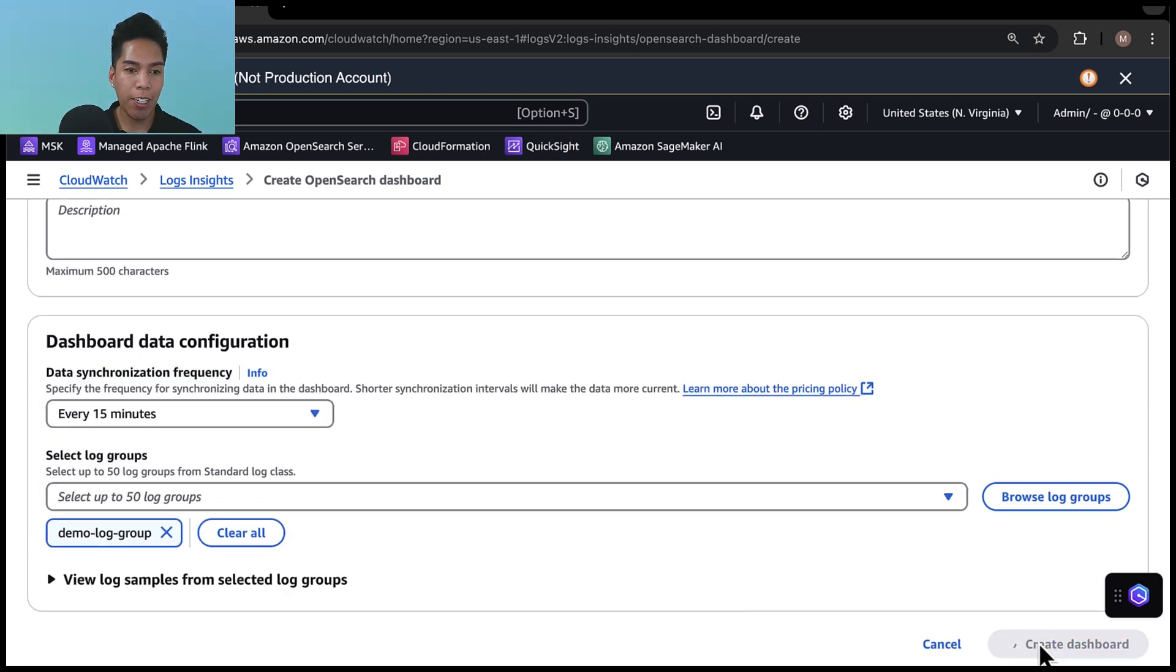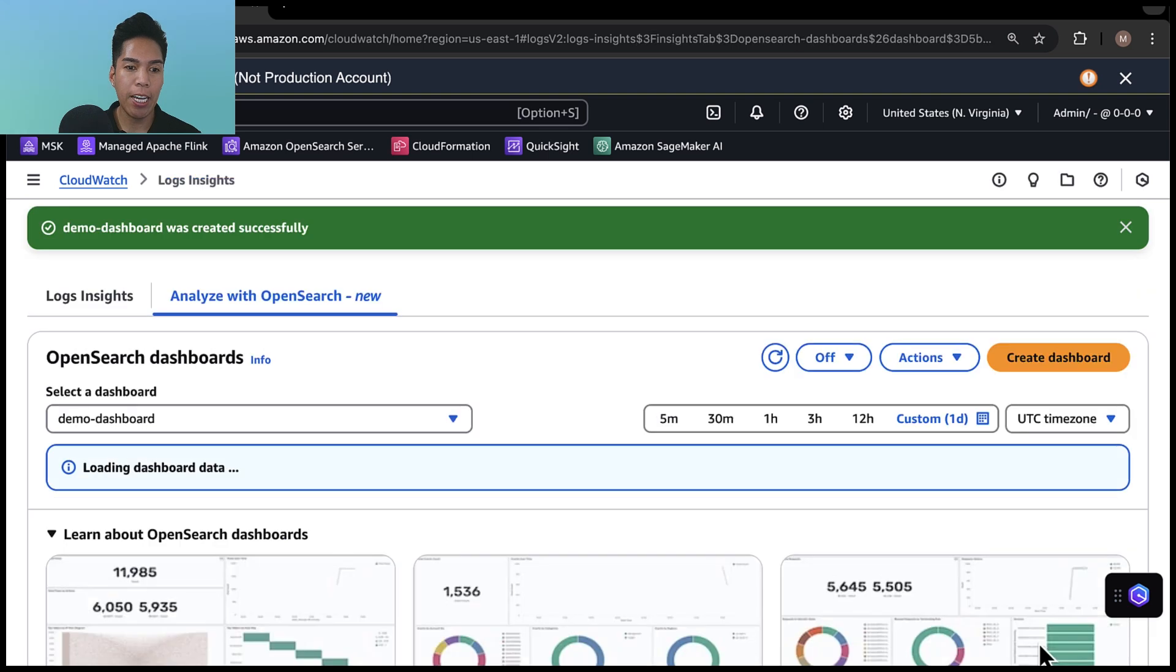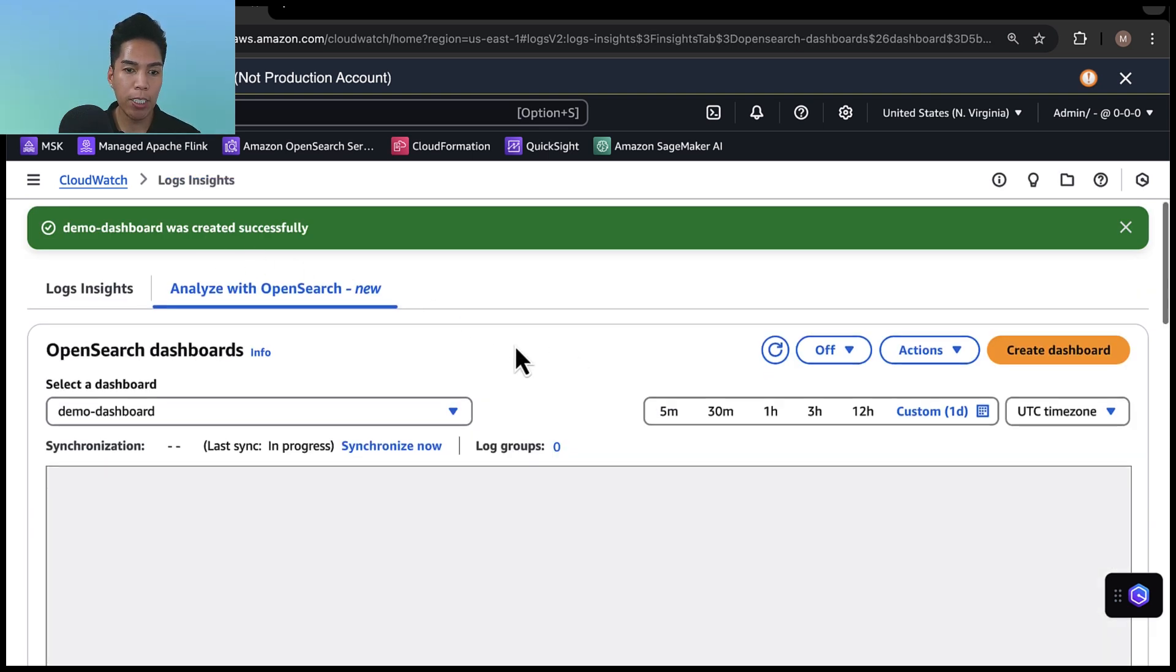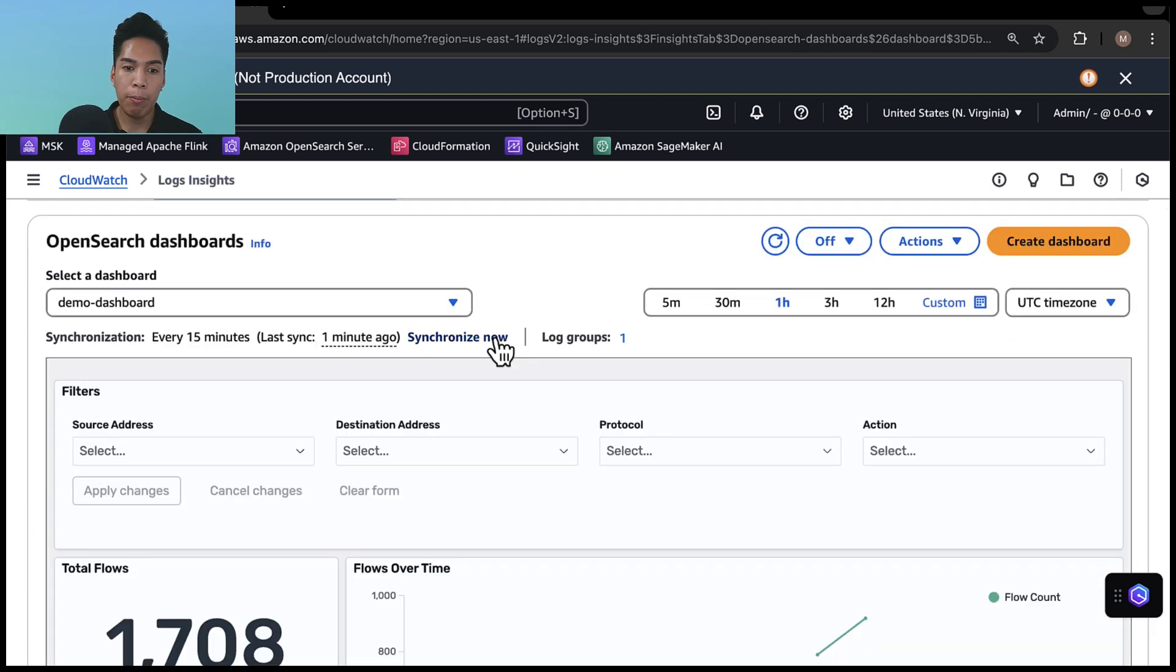All right, now it says that our demo dashboard was created successfully. And it took a couple minutes alone. But now I have a prebuilt VPC flow logs dashboard directly in CloudWatch.